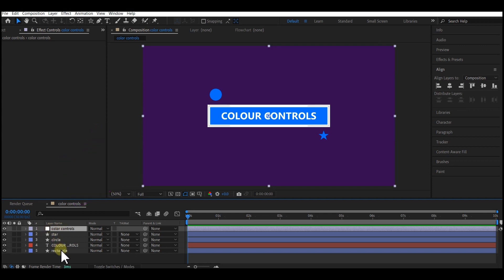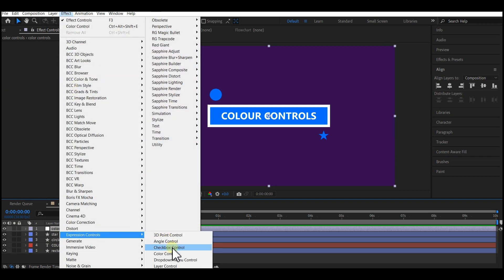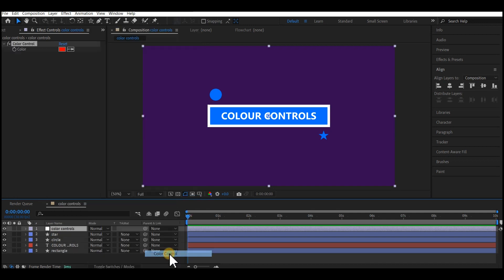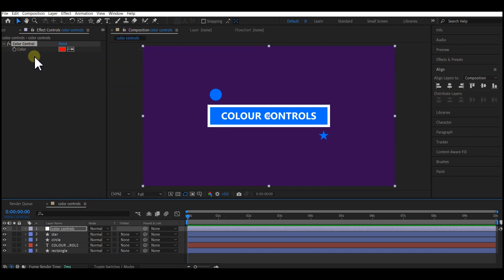This adjustment layer is what is going to hold all the color controls for all other elements on the timeline. So the next step is go to Effect, go to Expression Controls, you select Color Control. You see that came with a default one color control right here.